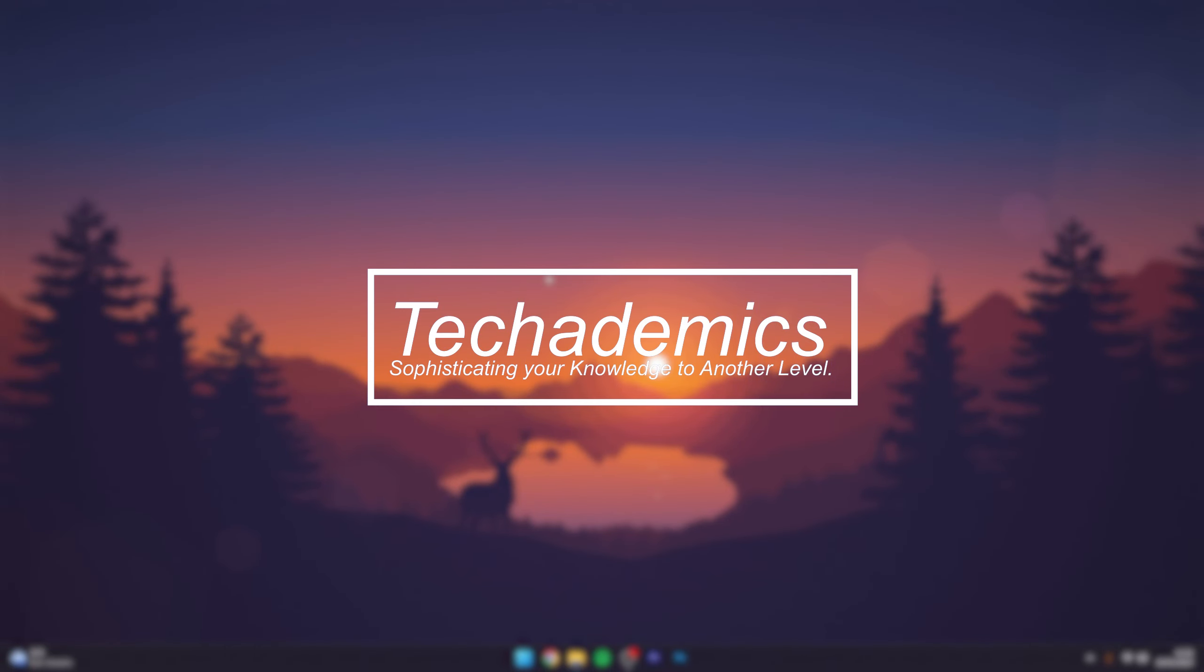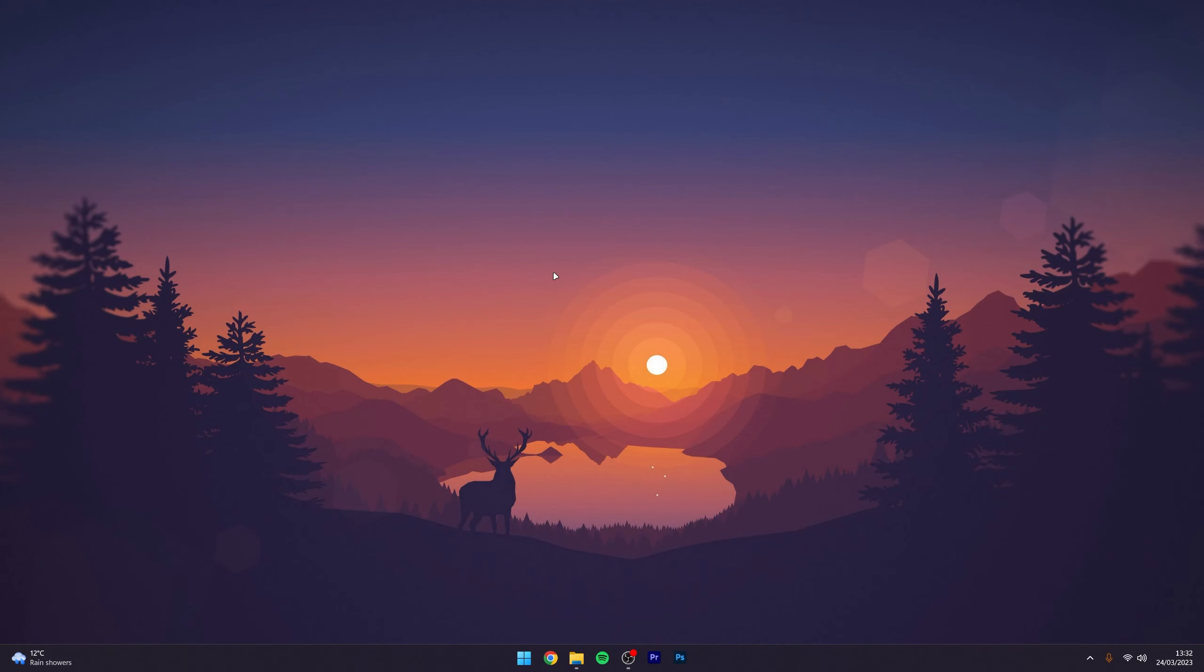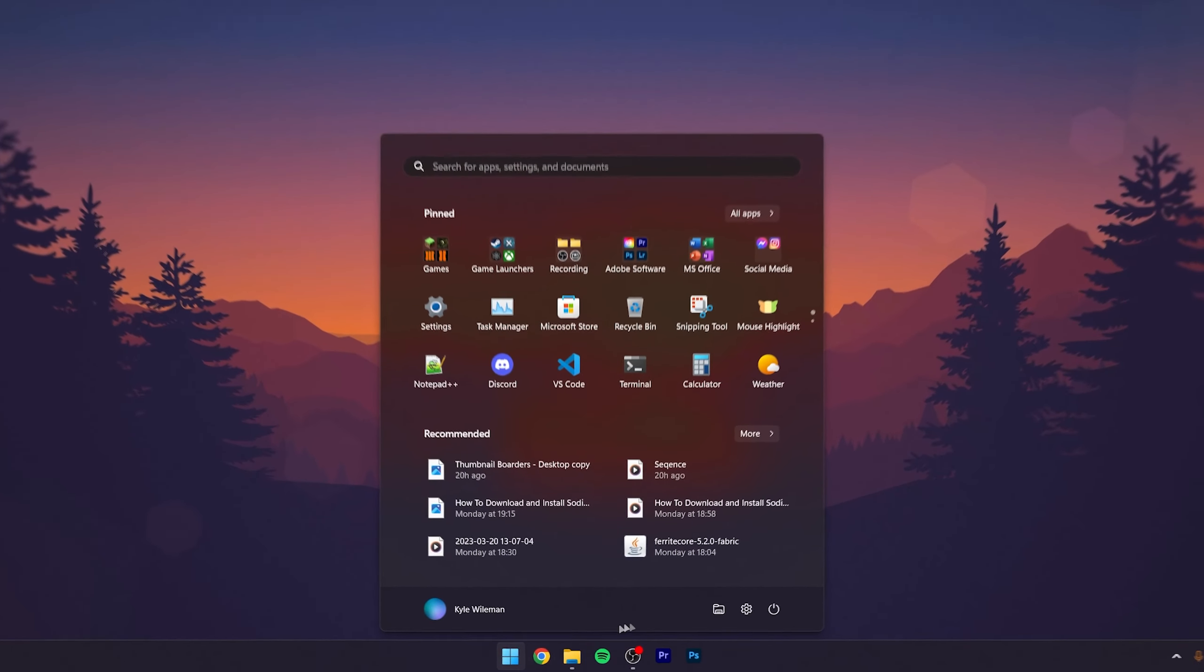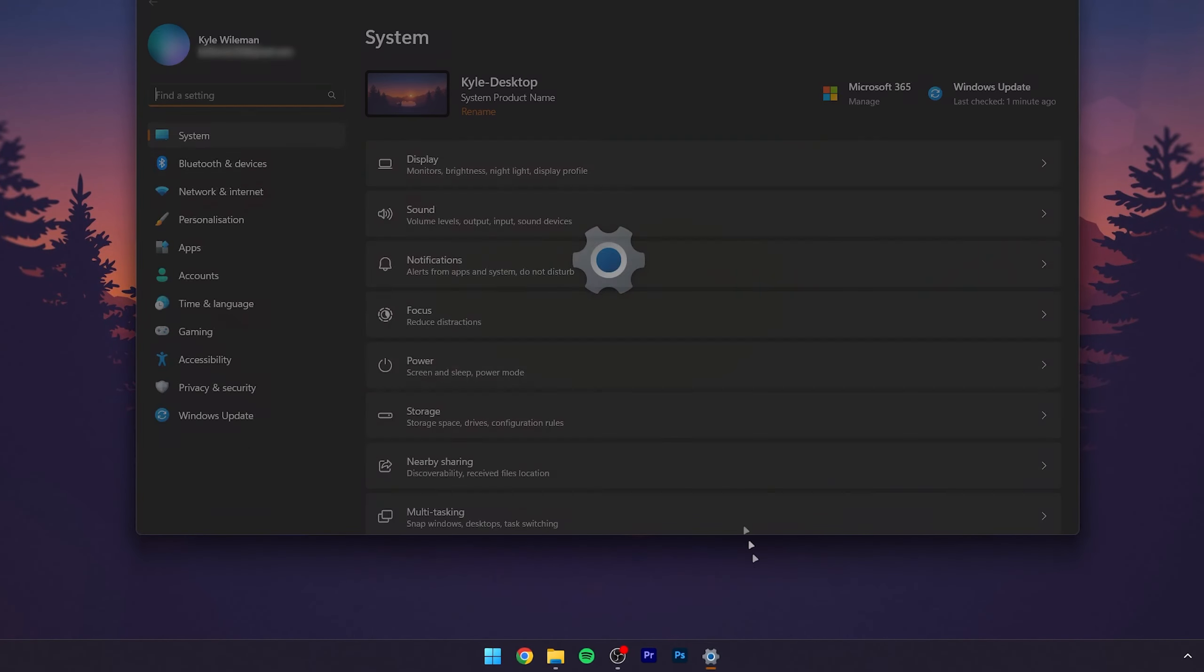To change your Windows 11 sign-in PIN, it's actually very simple. First, go to the Windows icon and click on the Settings icon.